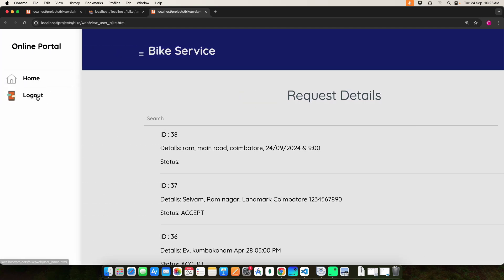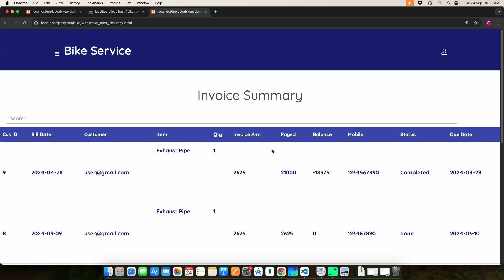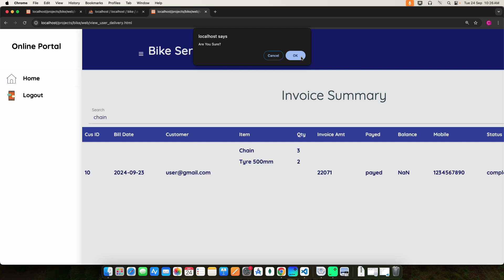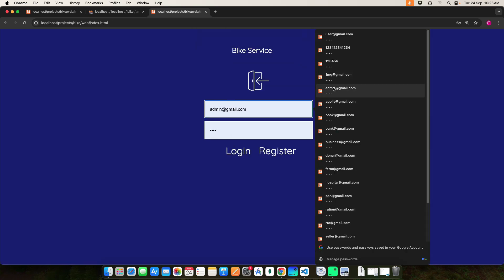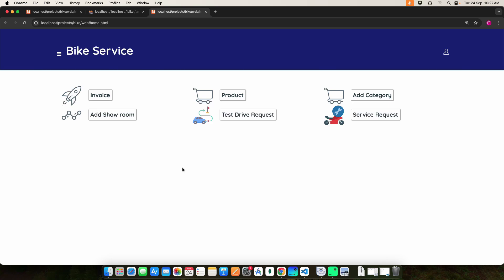Then click Delivery Status — here you can view the invoice summary details using the search options. Next, for the admin, there are several modules: you can view the test drive request details, service request details, and then add categories, products, and showroom, and view the invoice summary details.